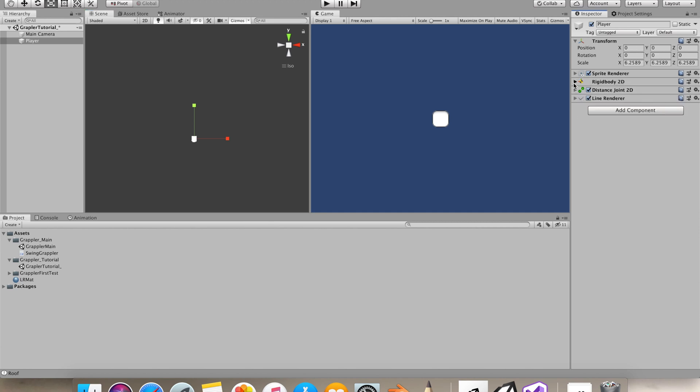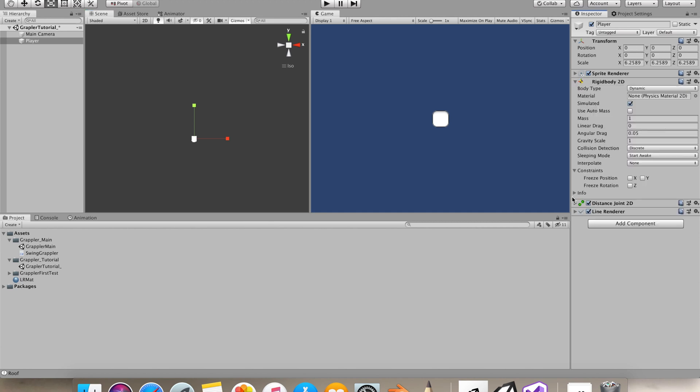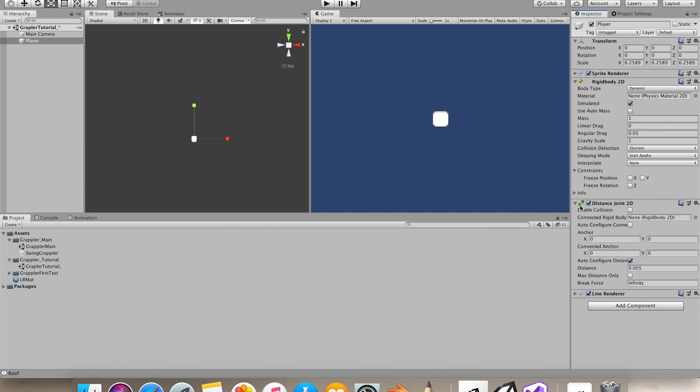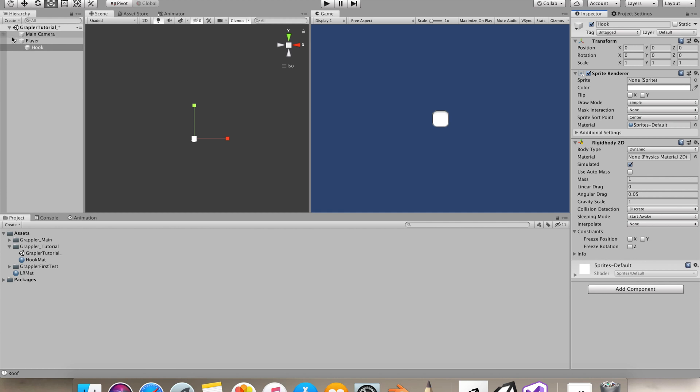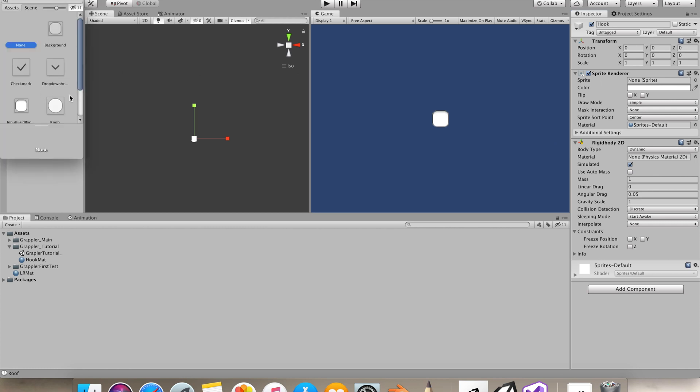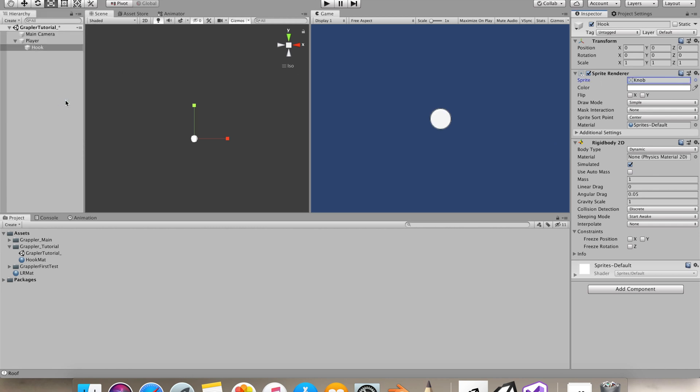The components I added to our player are Rigidbody 2D, Distance Joint 2D, and a Line Renderer. We'll use Line Renderer to show our rope for the grappler, and Distance Joint 2D will give the nice swing to our player. Now I made a hook object as our grappler hook. I'll select a sprite as a knob and scale it down a bit.